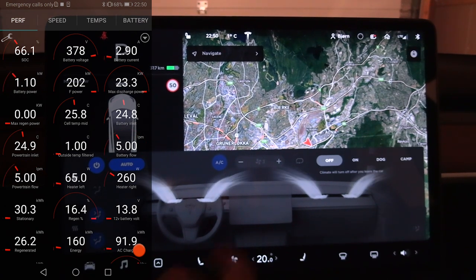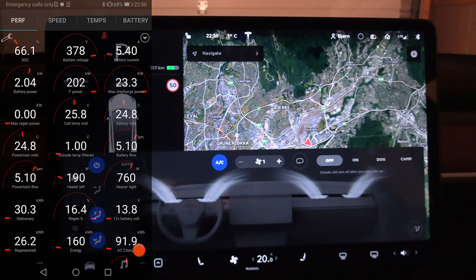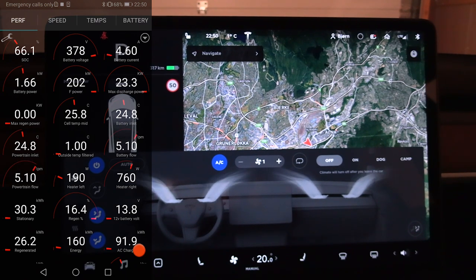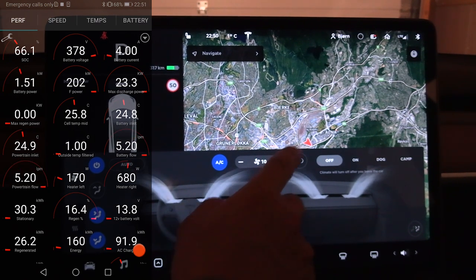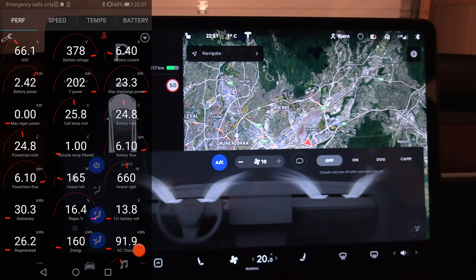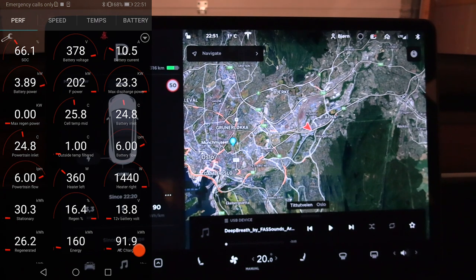If you turn the fan down it goes lower and the heater power doesn't go as high. But if you go higher — say to 10 — it doesn't change heater output too much, but it fires up the fan really high. Wow, four kilowatts!